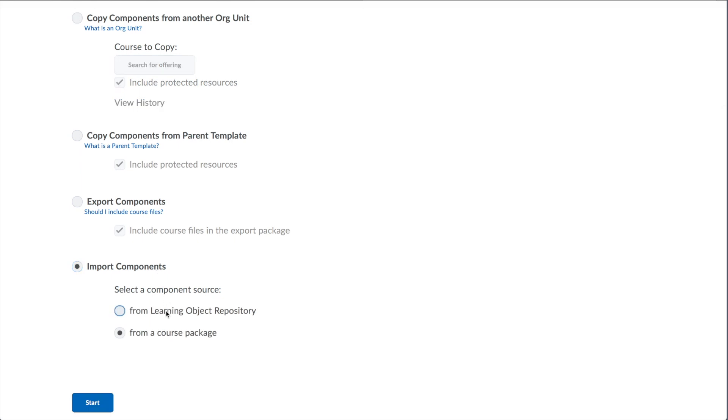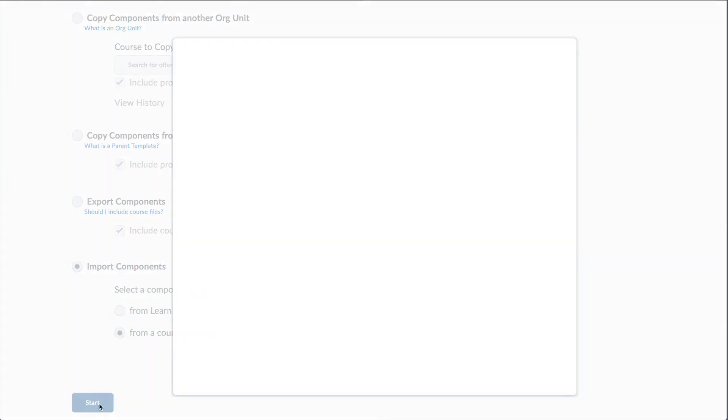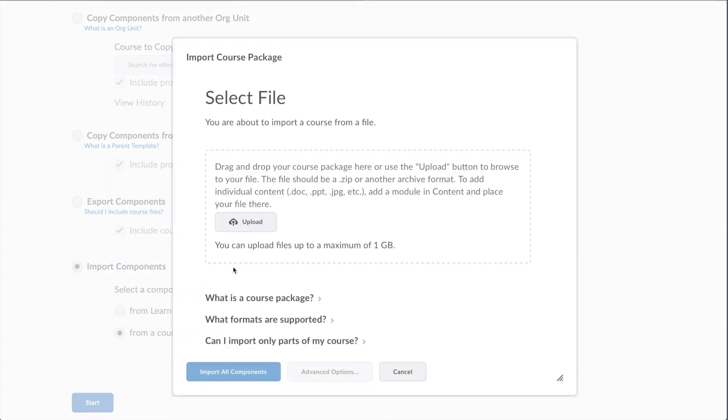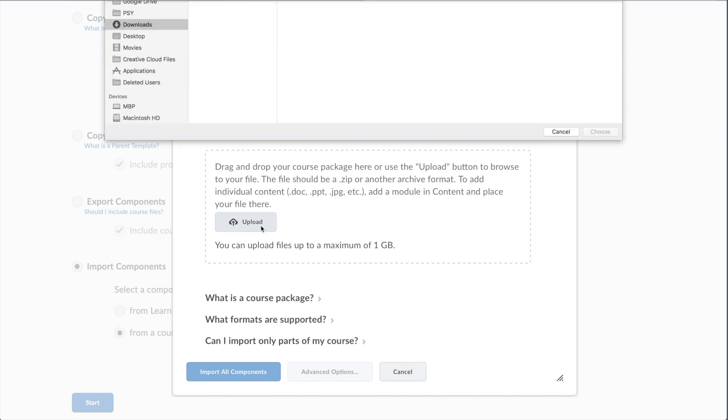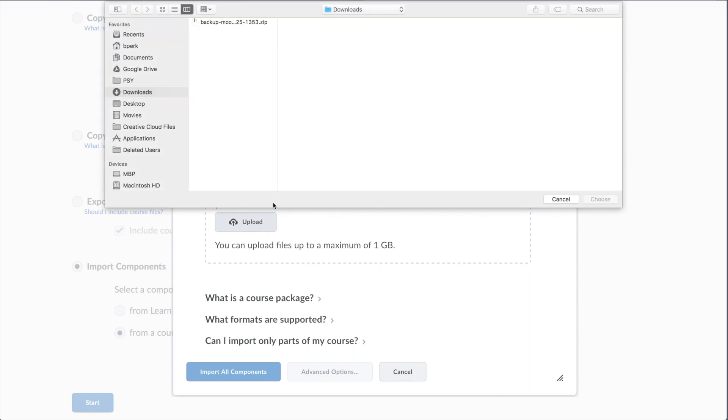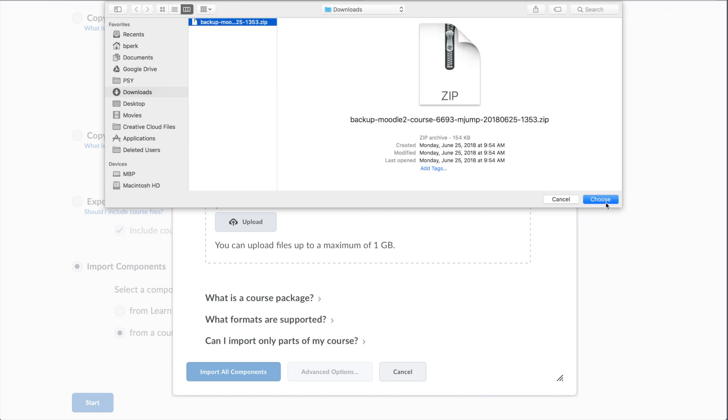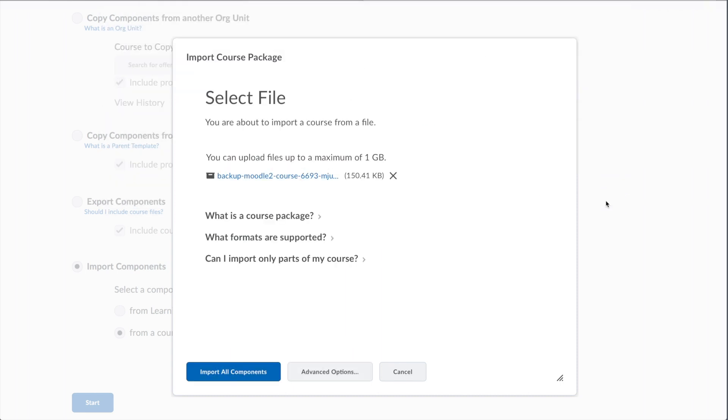You have two different options. The defaulted one, from a course package, is the one you want to choose. Click Start. And now it's going to ask you to find those moving boxes. Find that Moodle backup file. Click Upload. There's my Moodle backup file. If for any reason I wasn't in Downloads, you want to find your Downloads folder and then navigate to your backup file. Click once and then choose.